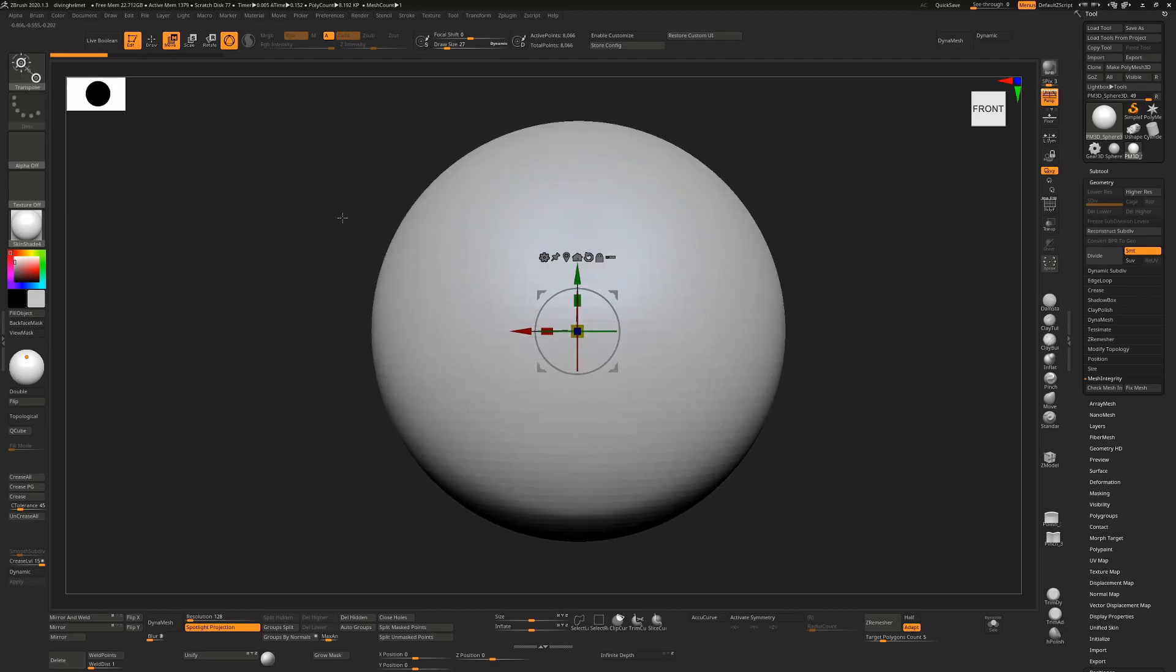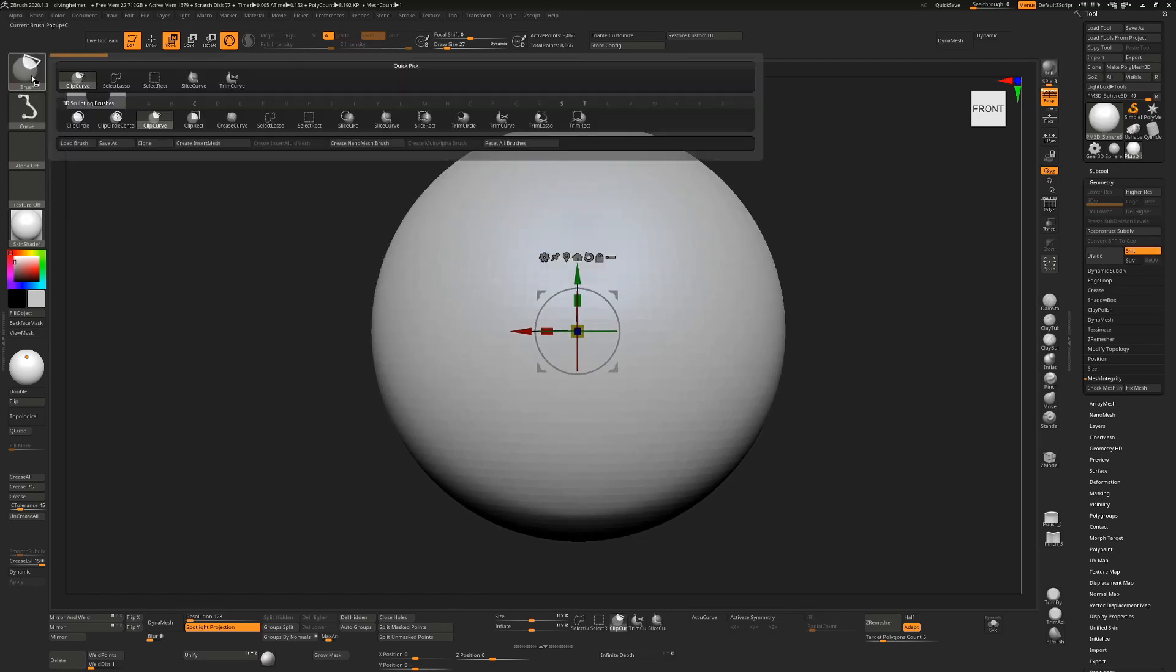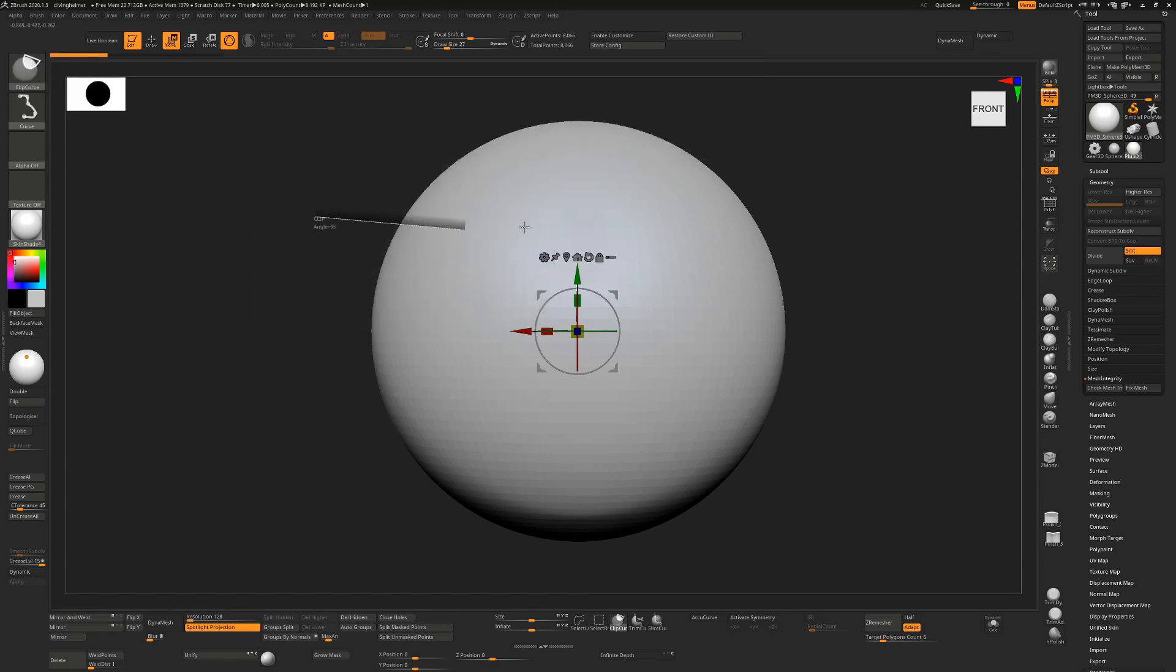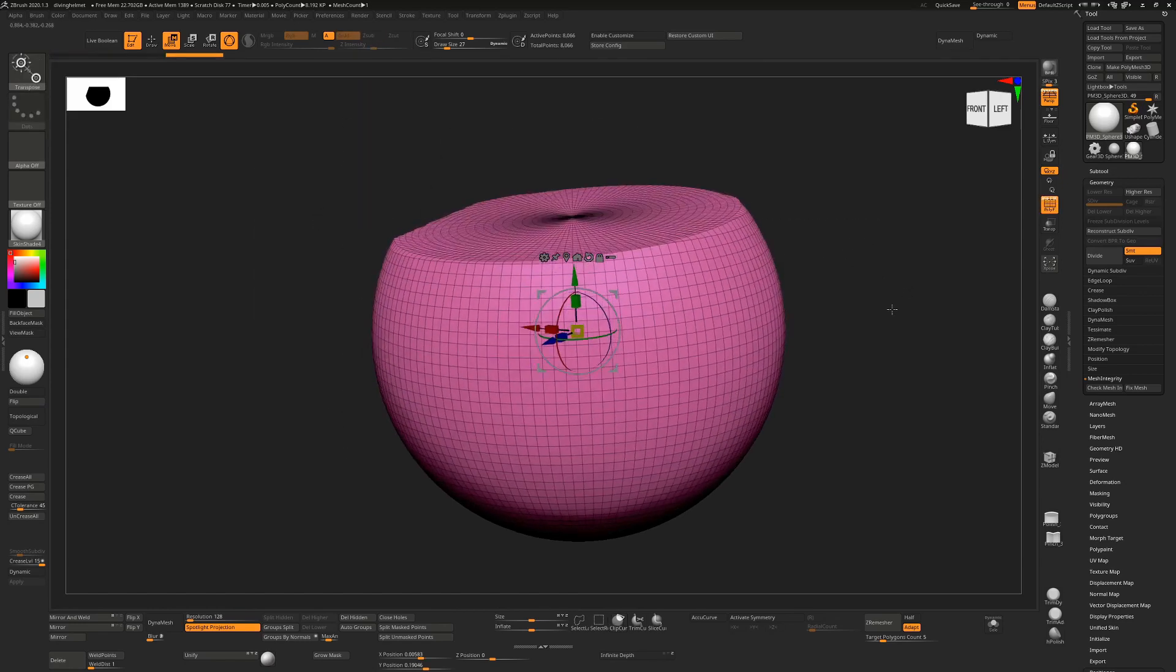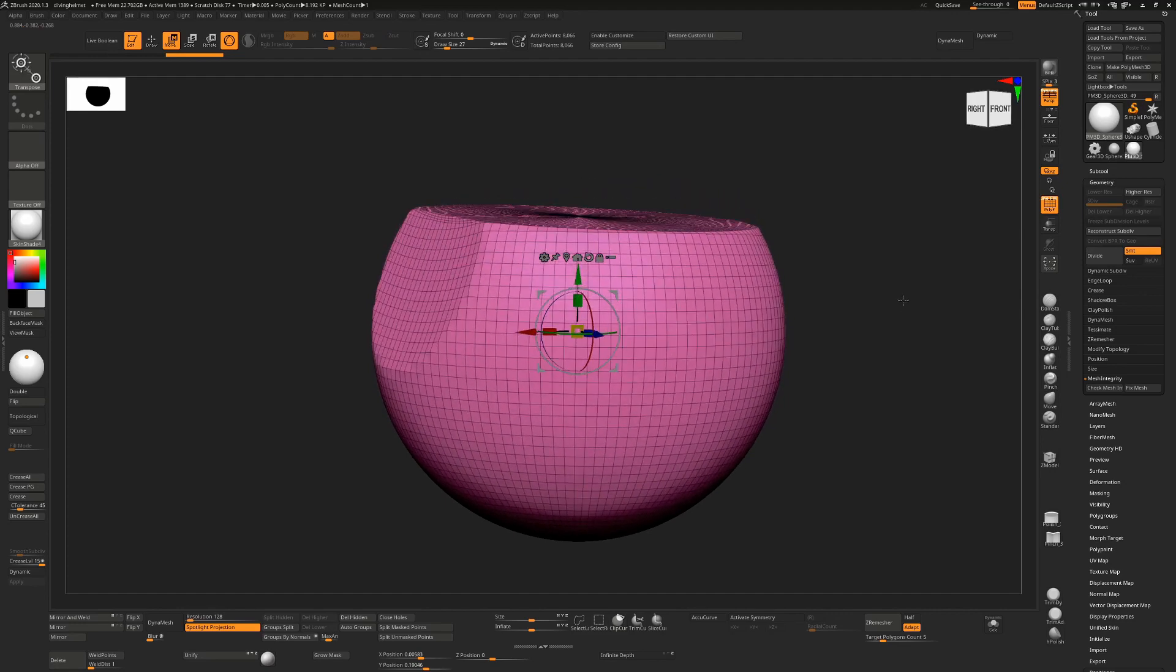This is the exact same as if I had held down Ctrl and Shift and changed to a clip curve and then dragged out a stroke, where we'd be clipping and pushing this stuff exactly the same way.